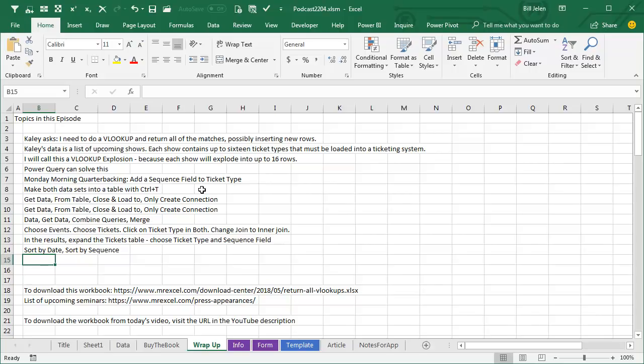Make both sets into a table with Ctrl+T, rename them to be SHOWS and TICKETS, and then from each table, GET DATA FROM TABLE, CLOSE AND LOAD TO, ONLY CREATE A CONNECTION, repeat for the other table, then DATA, GET DATA, COMBINE QUERIES, MERGE,